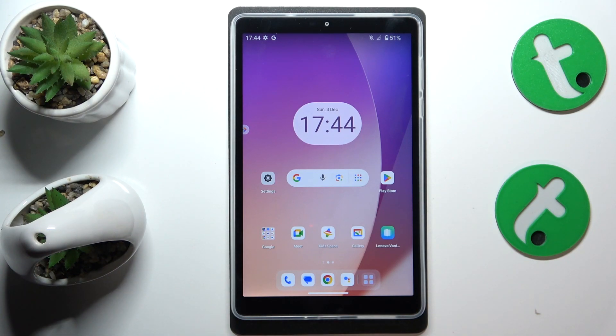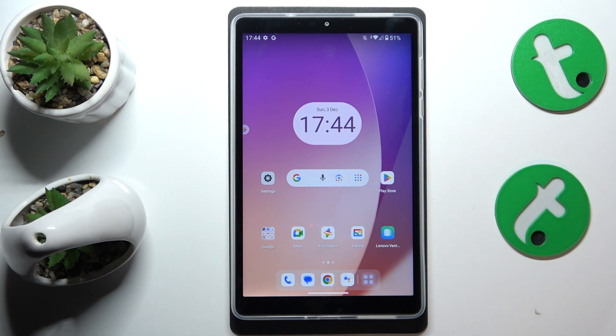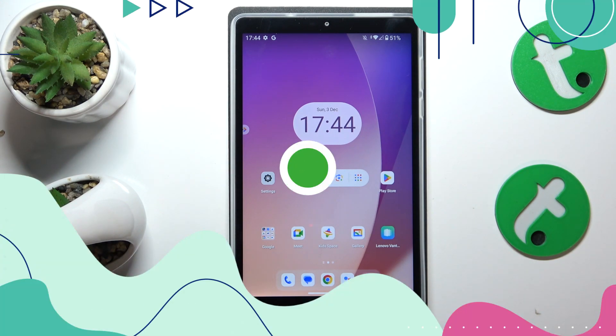This is Lenovo Tab M8 4th Gen and today I'll show how you can turn off the Block Offensive Words option of the Gboard keyboard on this device.